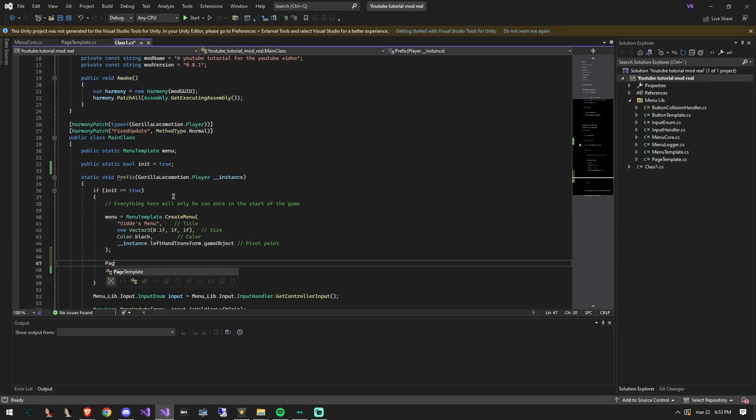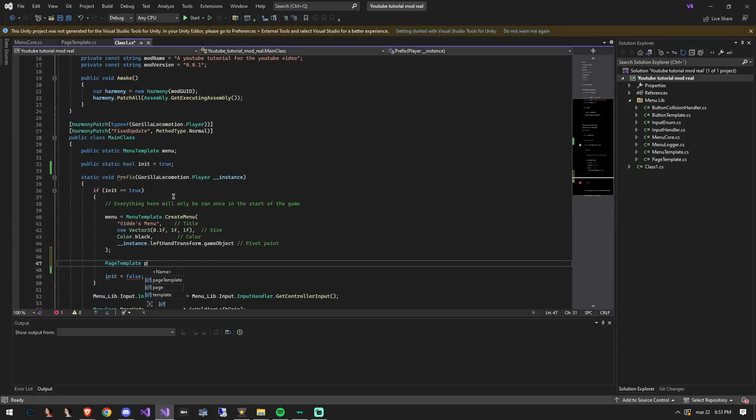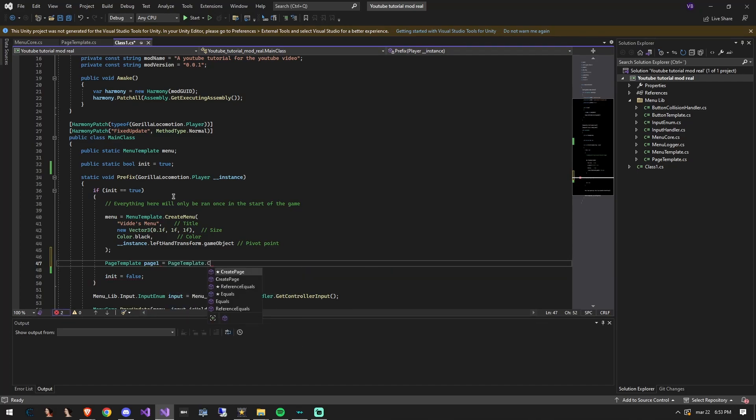Start off by creating a page variable. This is the absolute first page of the menu.